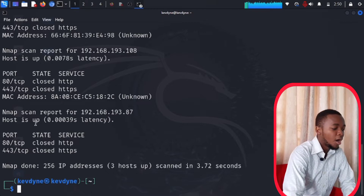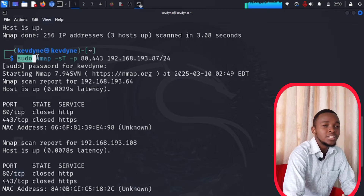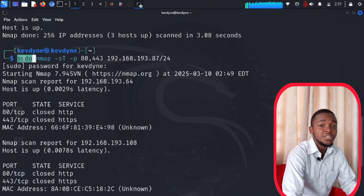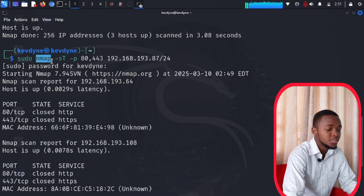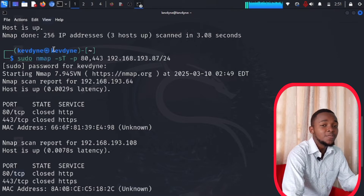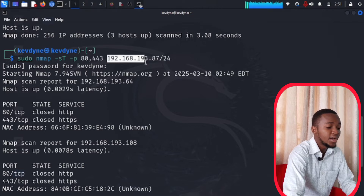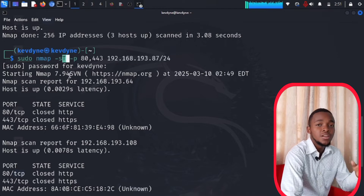Now, 'sudo' is asking for privileges to run as root, because this command runs properly only as root. Think of sudo as asking permission to become a root user for just this one command. 'nmap' is the tool, '-sT' stands for TCP full open port scan — it performs a full scan — and '-p' lets you specify the ports.